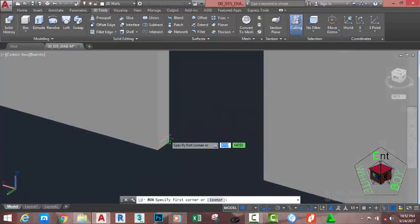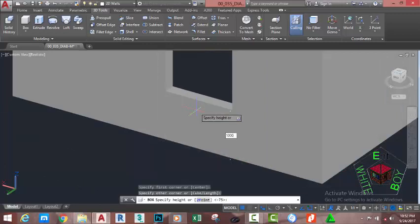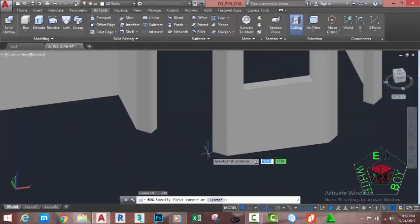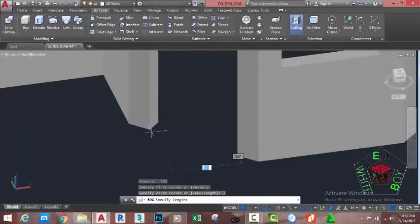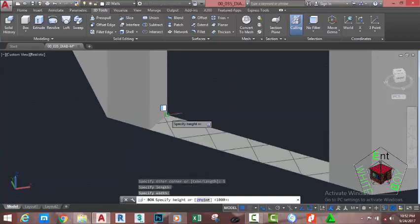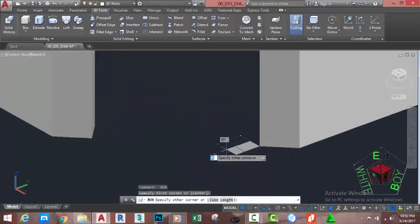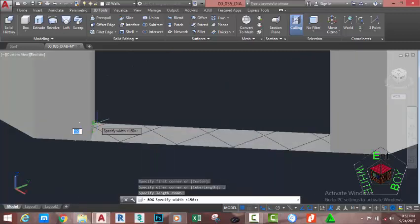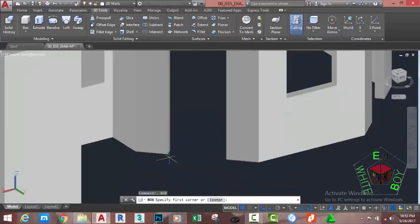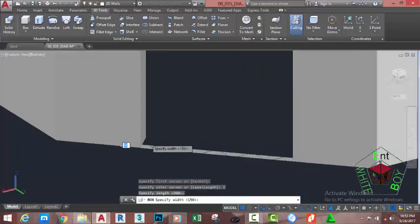Go to the Home tab, Modify panel, and select the Box command. Click on this vertex and move the mouse cursor to click the opposite vertex. Move up and type 1000 millimeters, press Enter. Repeat the Box command — at the first corner prompt, select this corner, type L on your keyboard and press Enter. Move the mouse cursor and snap to the opposite vertex, press Enter. Continue creating boxes using the L option to define length, width, and height by snapping to vertices.